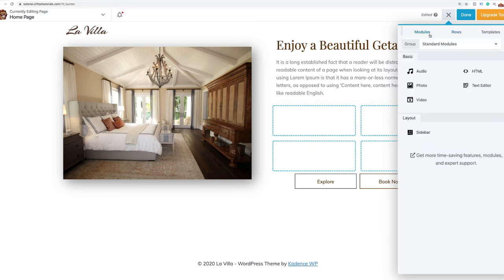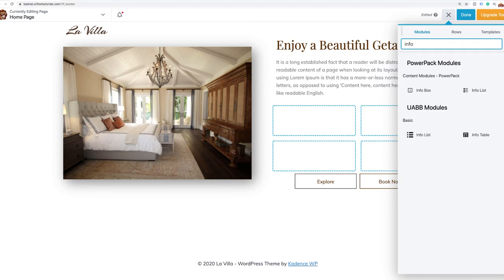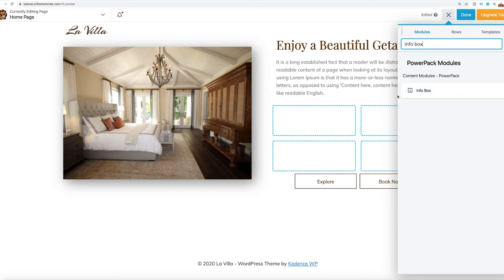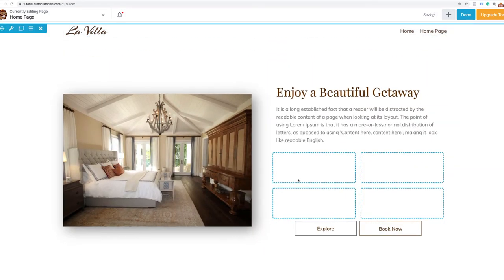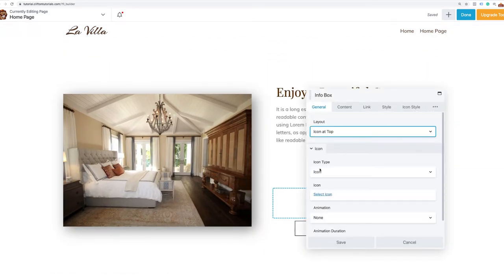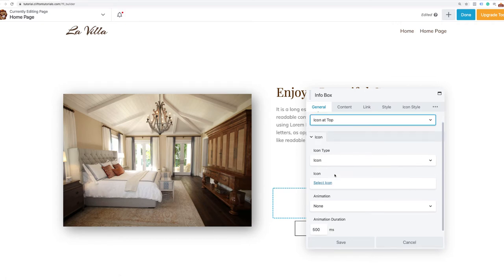To add the room characteristic boxes, just grab a two column row and put it right inside the column. Then grab a second set of two column rows and put it above that one. Now we're ready to start plugging in the different amenities using a combo module called InfoBox.